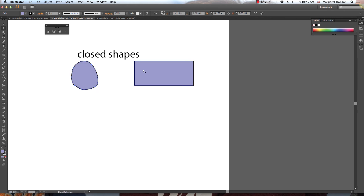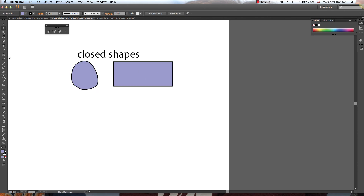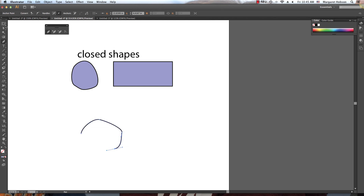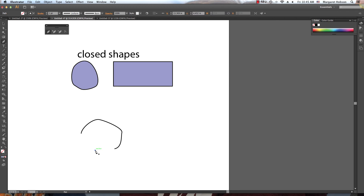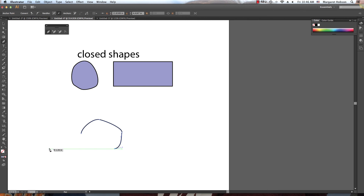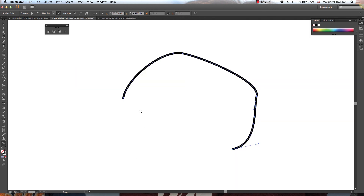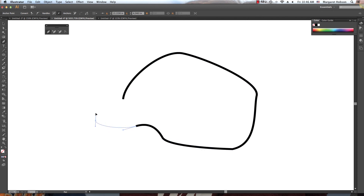Let's go over one more thing with closed shapes. If you leave a path and then try to continue it, a common mistake is accidentally starting a new path — you always know it's a new path because you see a little star icon. To avoid this, you need to reactivate the existing path: hover the pen tool over the last anchor point until you see the forward slash indicator, click to reactivate, and then you can continue clicking to complete and close the shape.